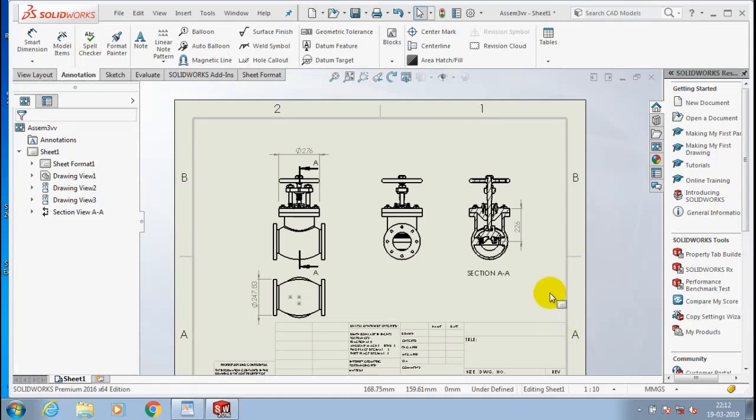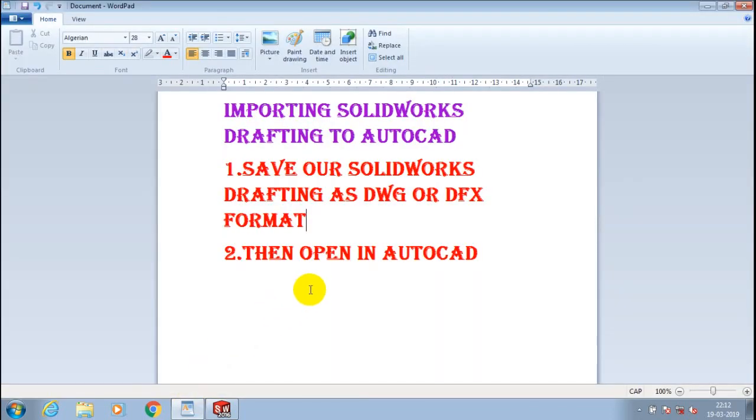Friends, welcome to our YouTube channel. In this video we are going to learn how to import a SolidWorks drafting file into AutoCAD successfully. Initially we have to save our SolidWorks drafting.